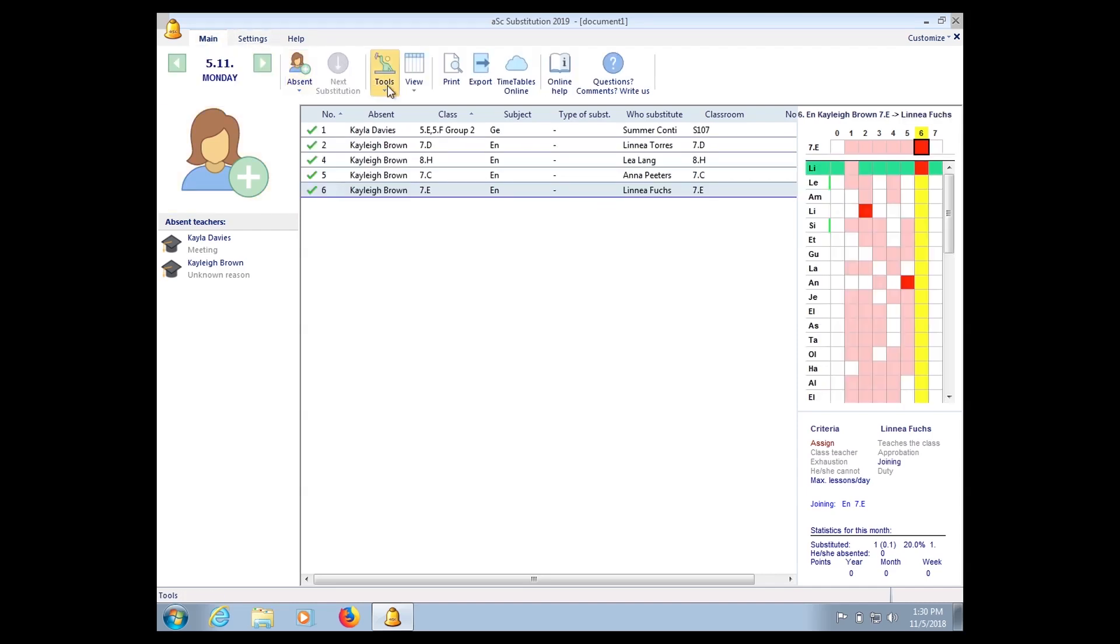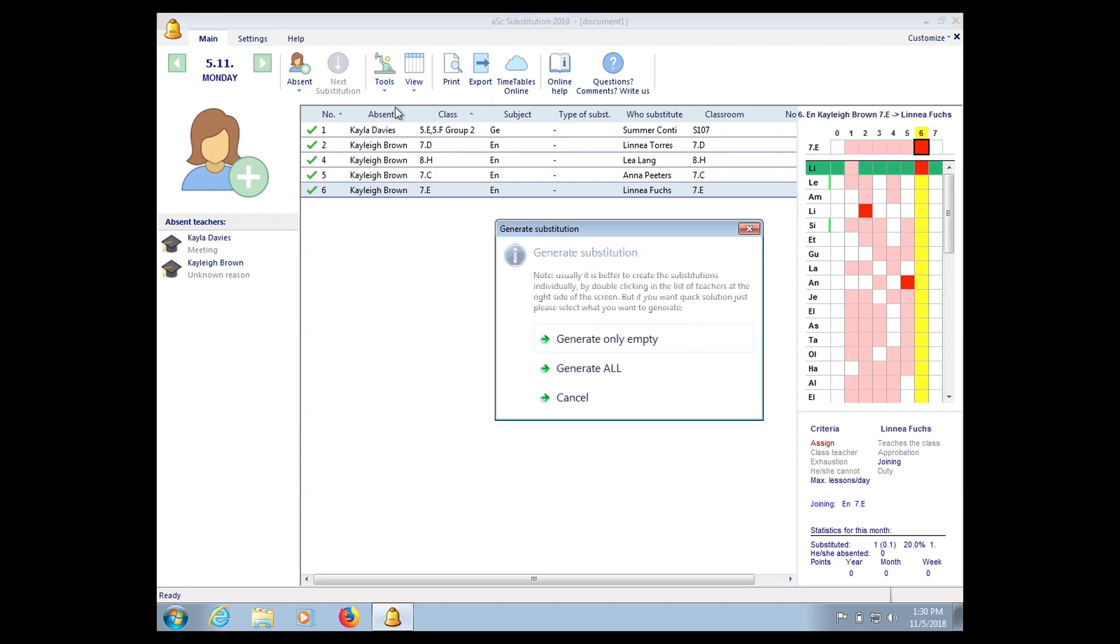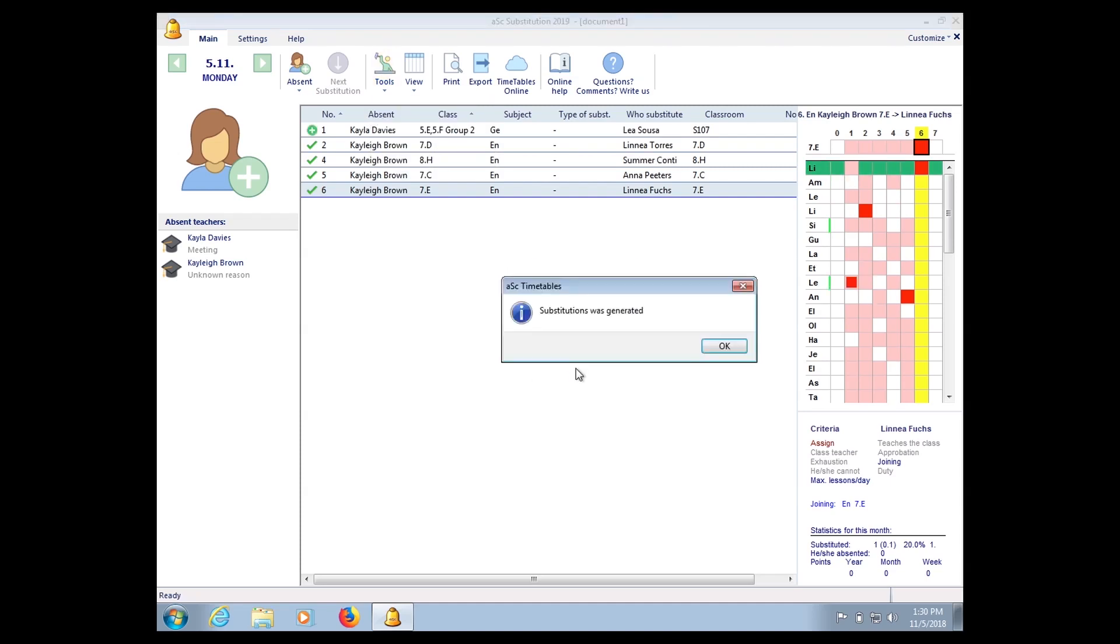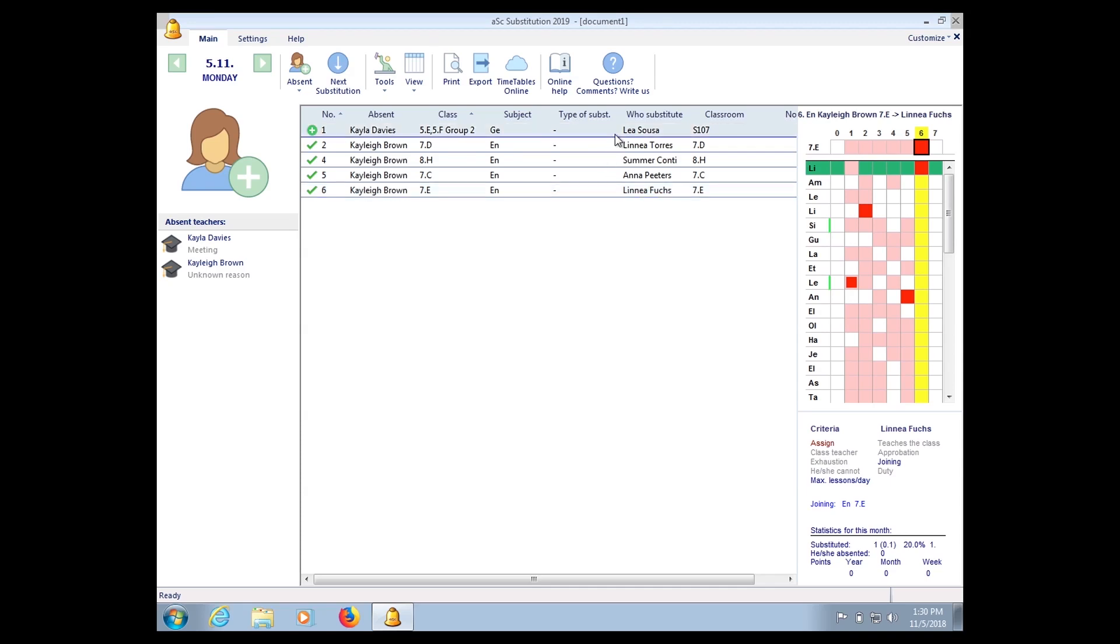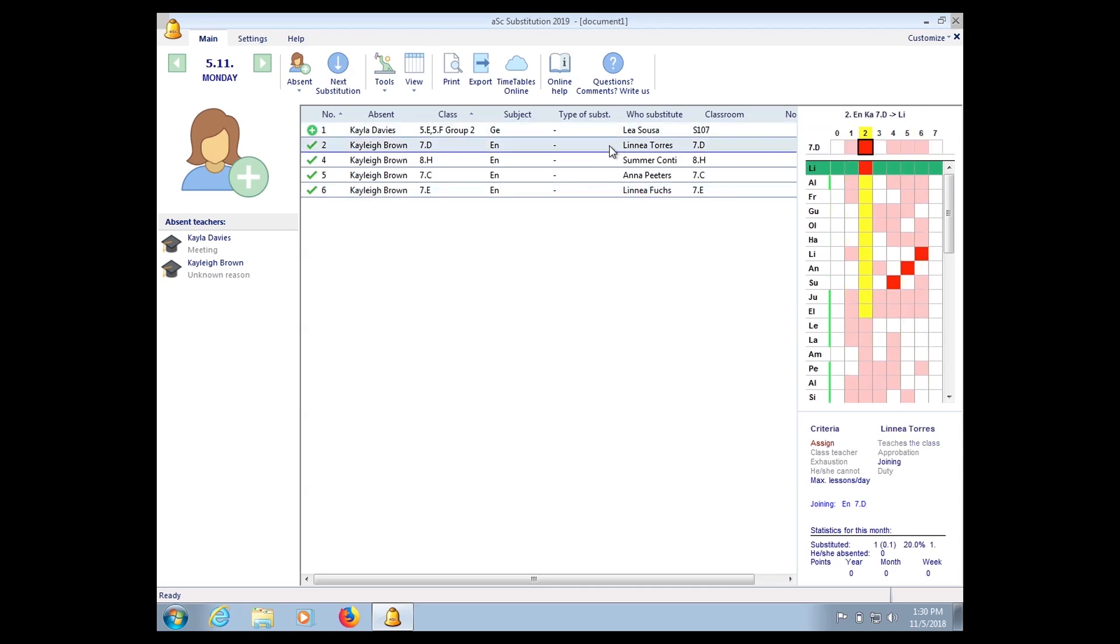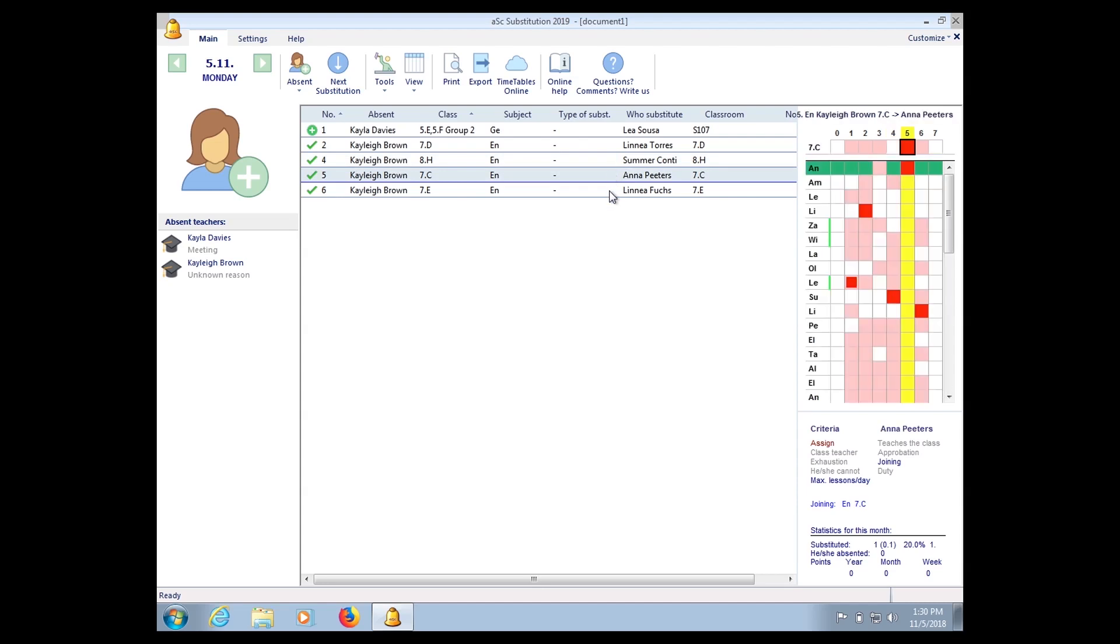So what you can do is you can click on Main here, choose on Tools and click Generate. So Generate All, it will be automatically generated. So what you can do is you can just check and see everything is okay or not, okay.